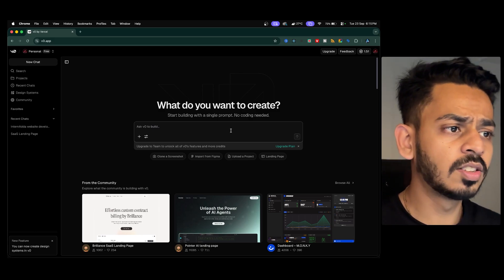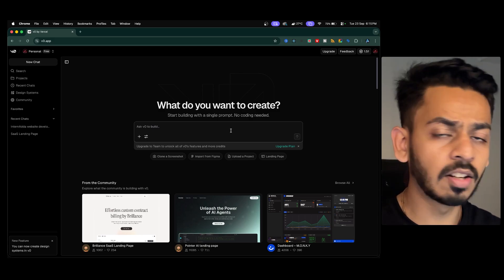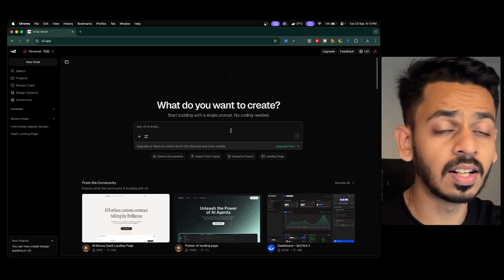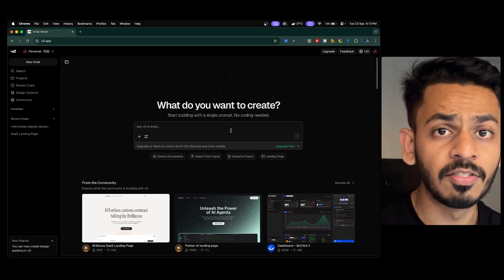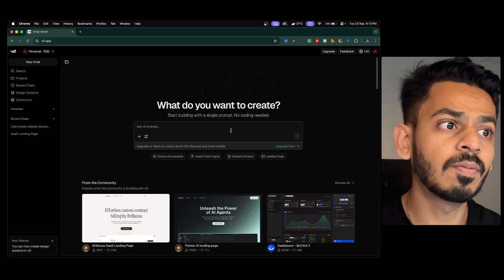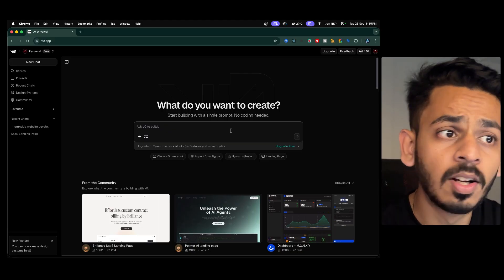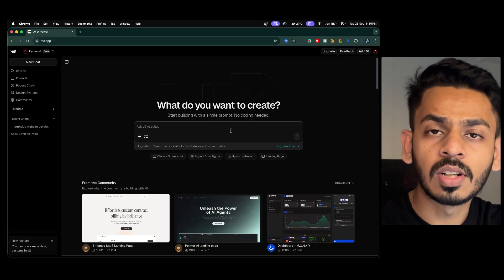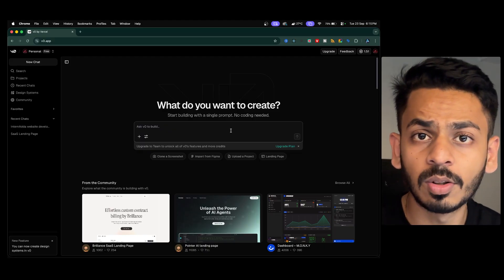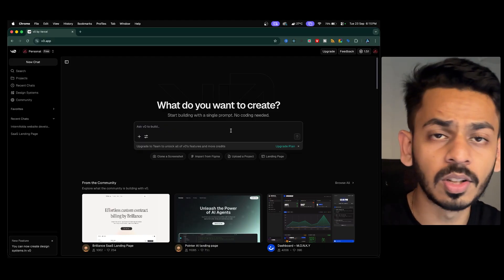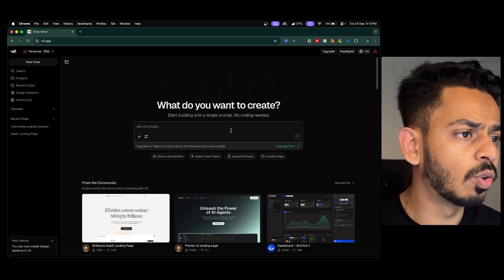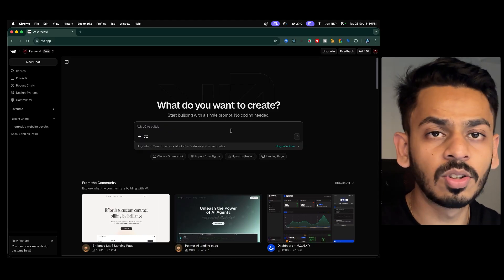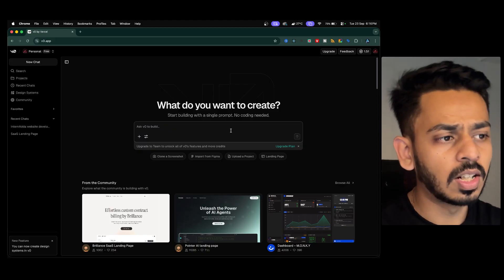What we're going to do here is give it a prompt, understand what it generates, look at the real-time files it creates, and also deploy the website so that it's visible to everyone watching the video.